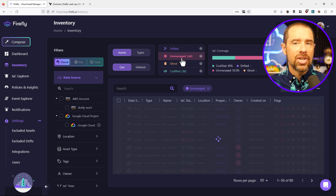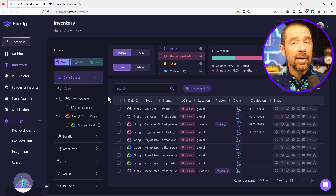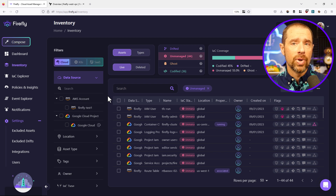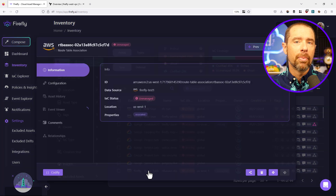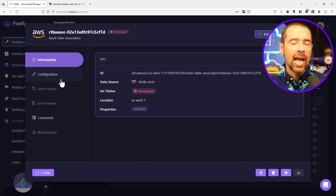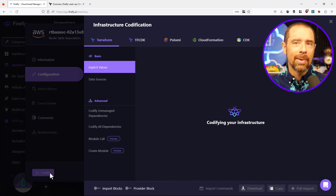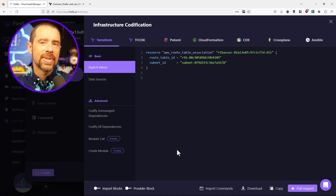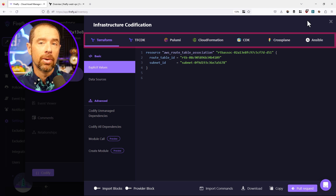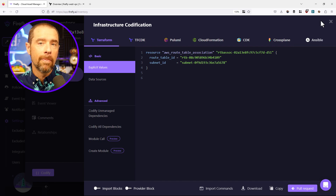This is all pretty cool, but let's take a look at the unmanaged resources. Clicking on the unmanaged category applies a filter on the inventory view so I'm only seeing my unmanaged resources. If I click on a single resource, I can get more information about it. And there's also this neat codify button, which quickly builds out a sample Terraform configuration for me. You can also see across the top that there are plenty of other available options beyond Terraform, like Pulumi or even Crossplane.